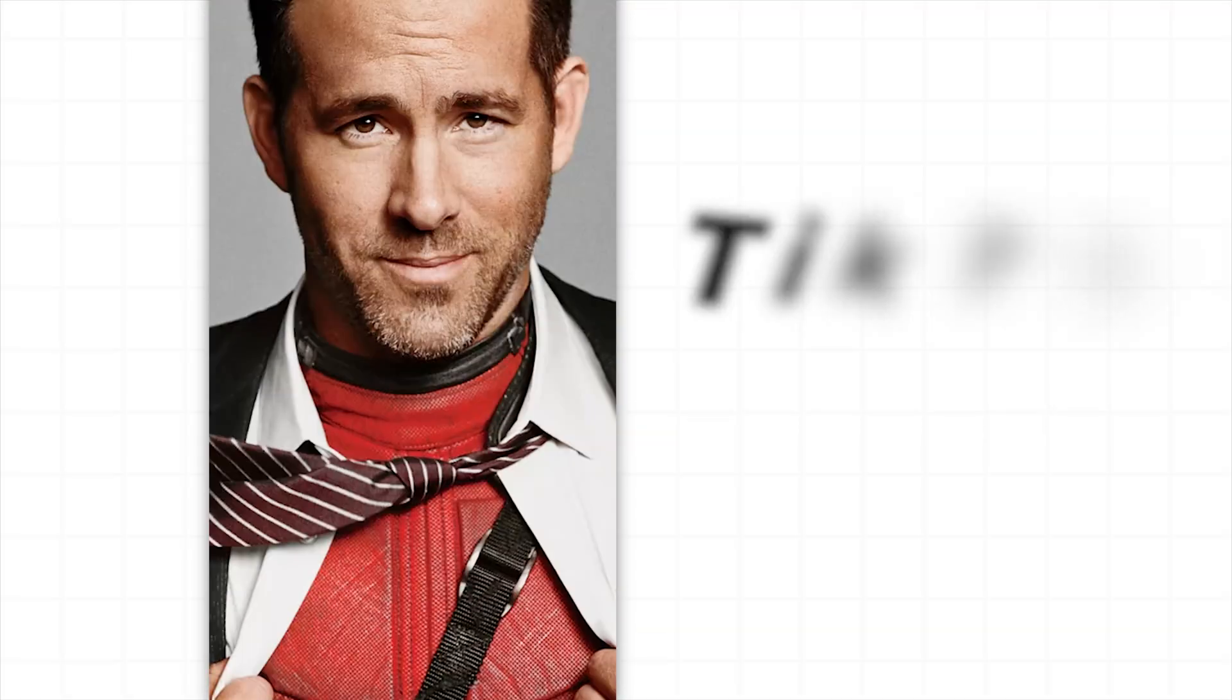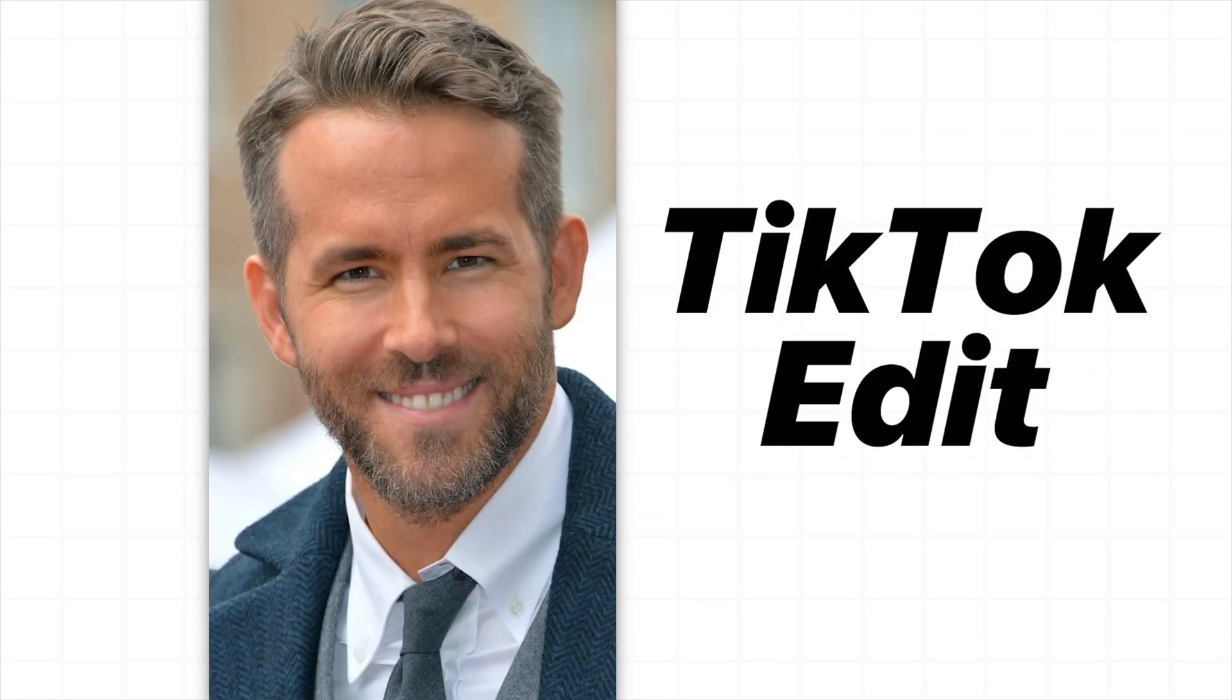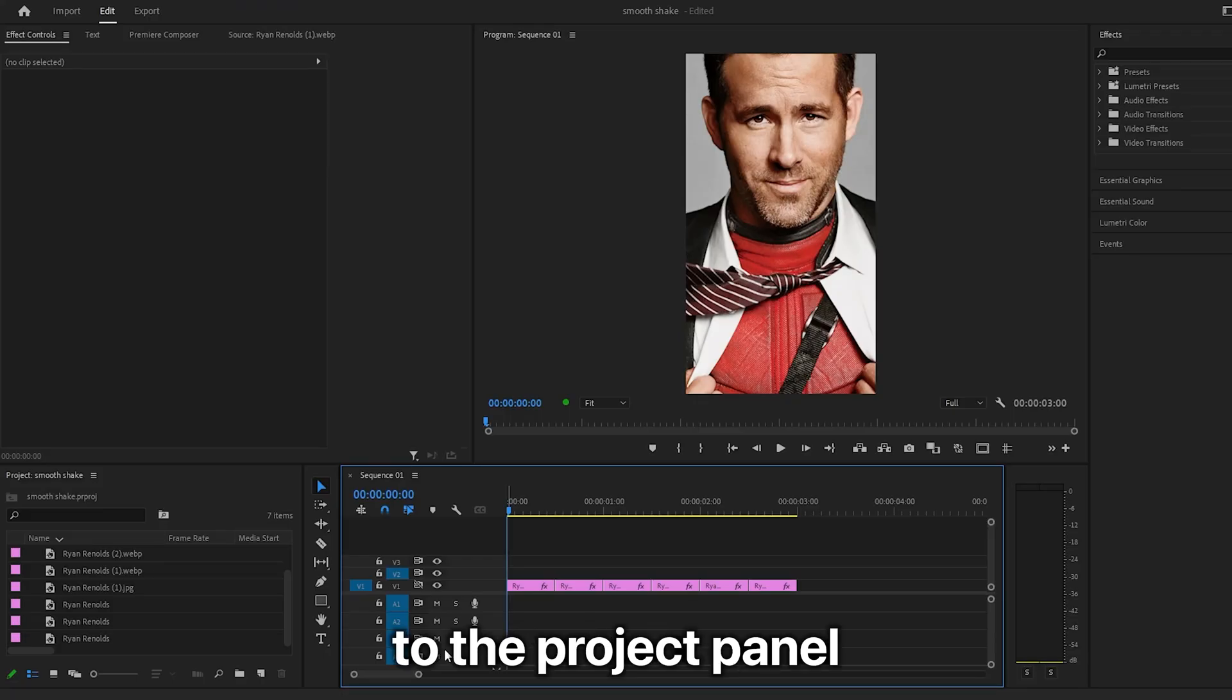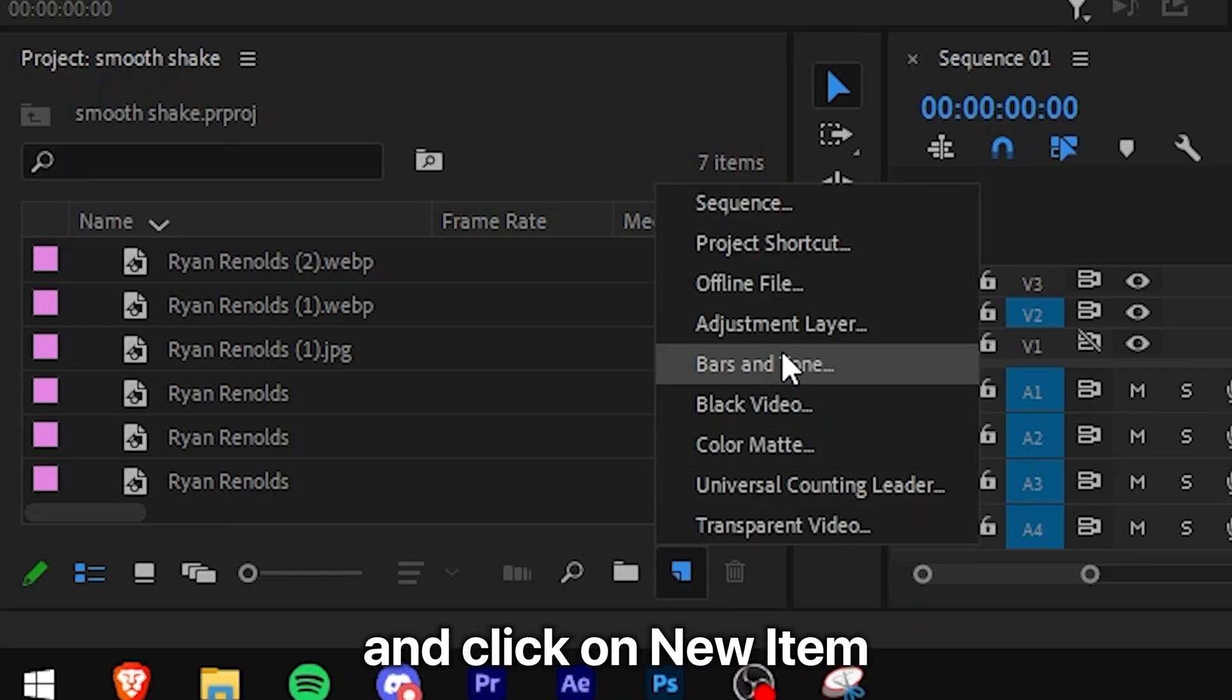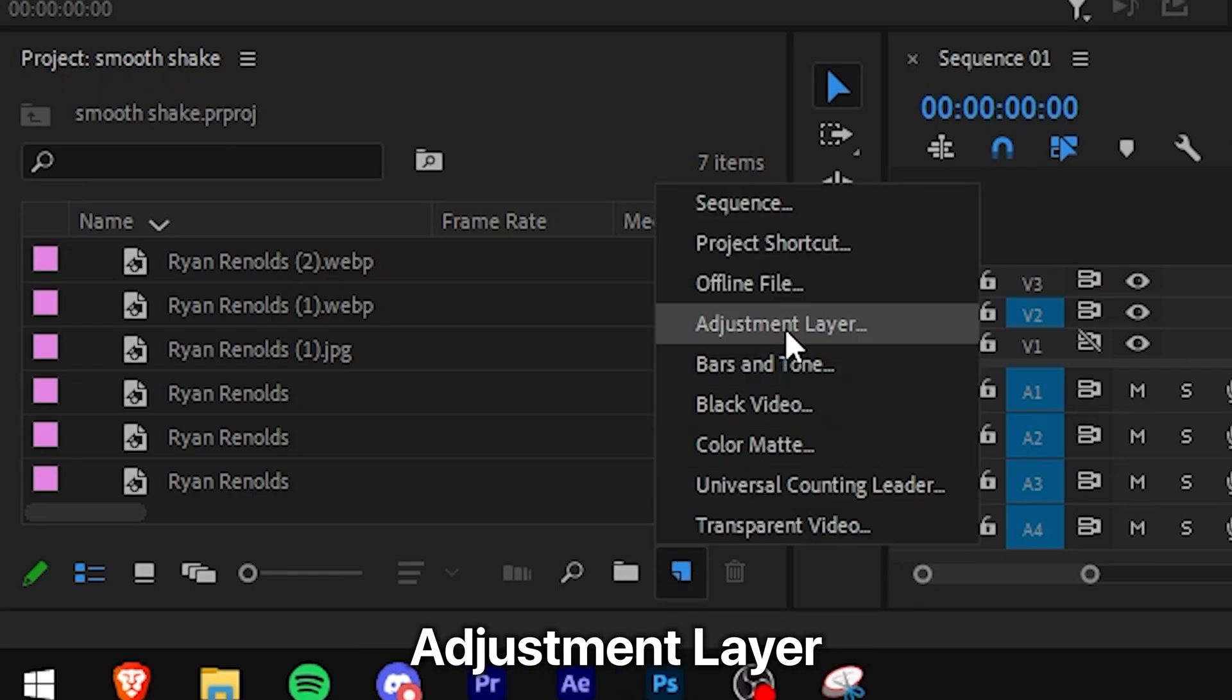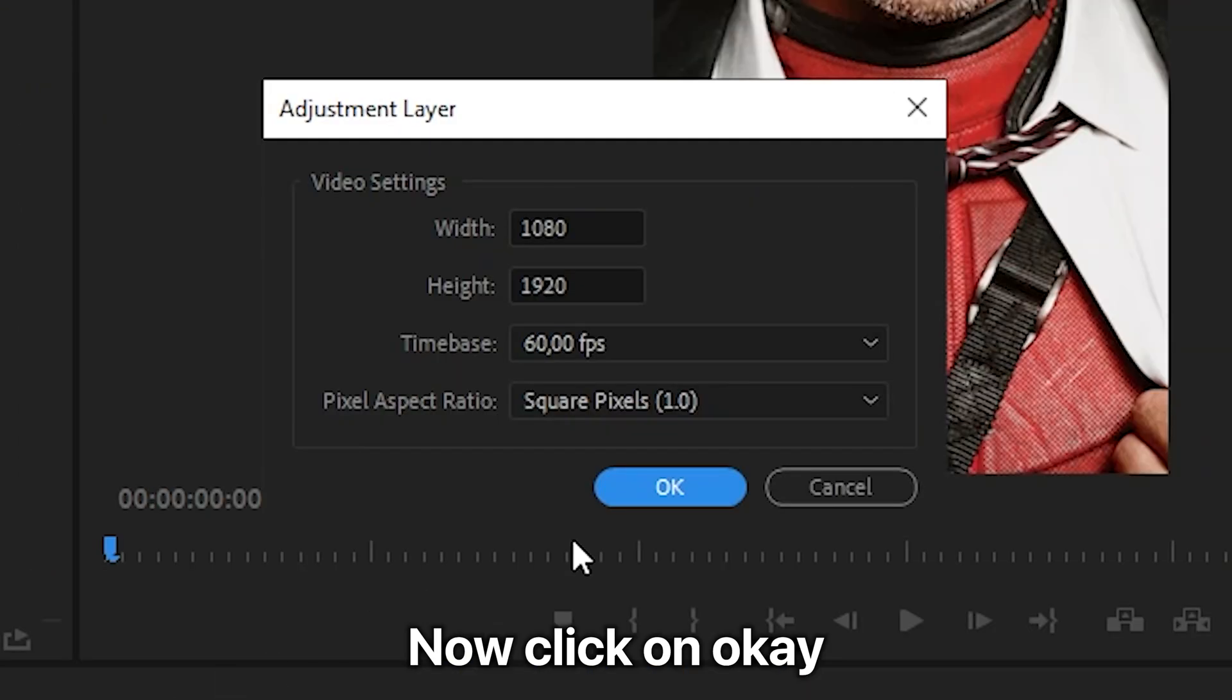This is how to make this TikTok edit effect in Premiere Pro. So first, go to the project panel and click on new item and then select adjustment layer.